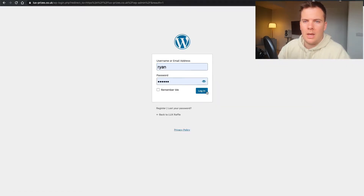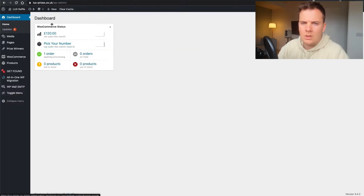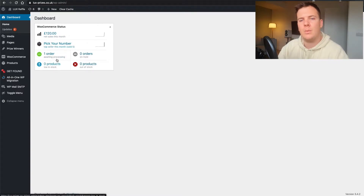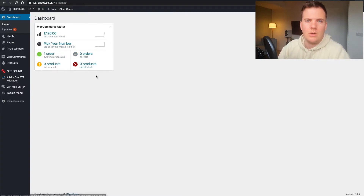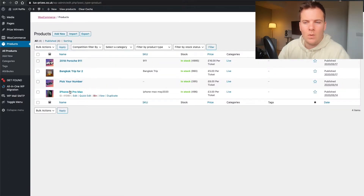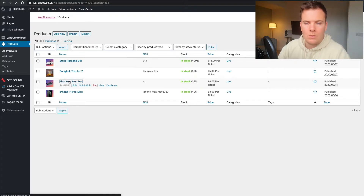Use the account you created in step four. As soon as you log in you'll see WooCommerce stats — how much you've made this month, your top sellers, dashboard information. Go to Products — all your competitions will be here. You'll see the four I have live on my website. I entered into the pick-your-number one, so if I go into that...